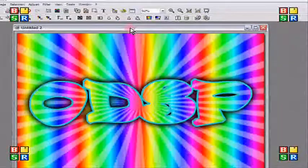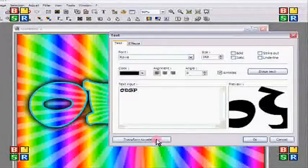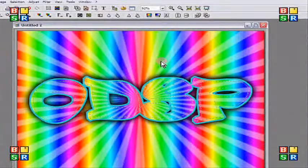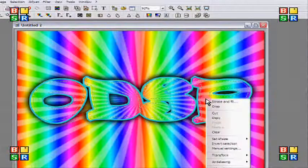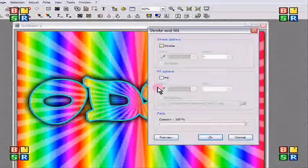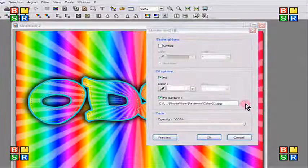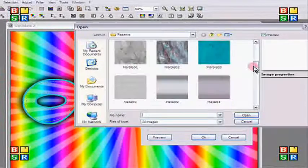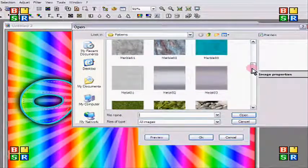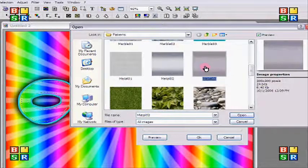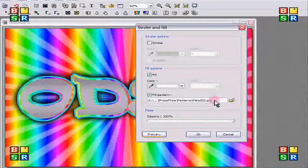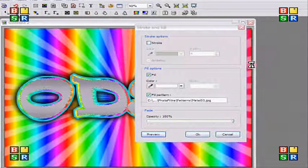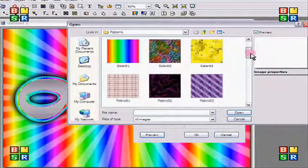And then I'm going to do T for text again. And then I'm going to do transform to selection. Don't move it unless you've already moved it. And you can just right click stroke and fill. And then you can select the pattern that you want for your letters inside. I'm going to go with something more neutral. I'm going to go with this metal three. And just do preview. If you like it, you can leave it. If you don't like it, you can change it. I think I'm going to change it to the plaid. I always like the plaid.